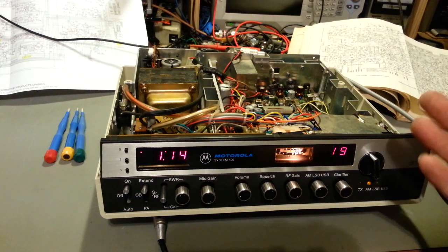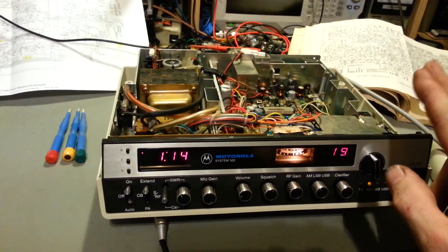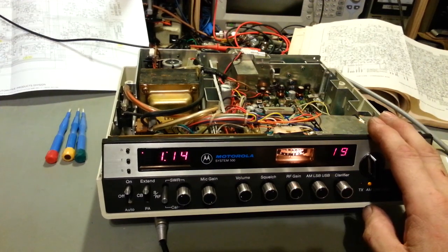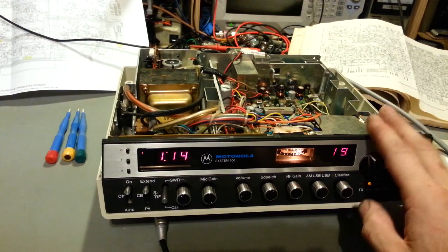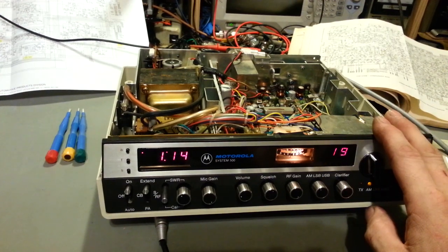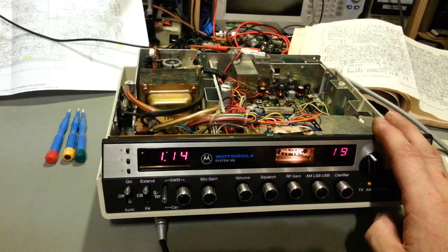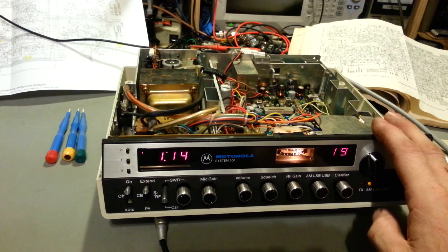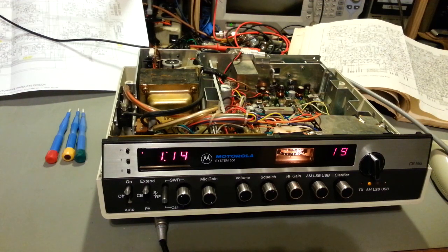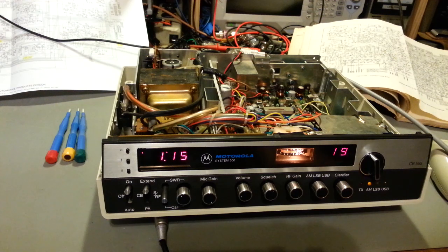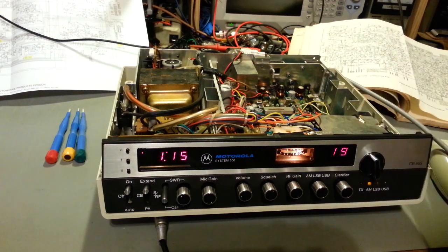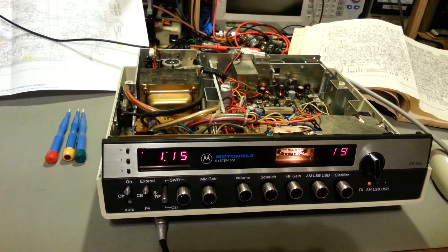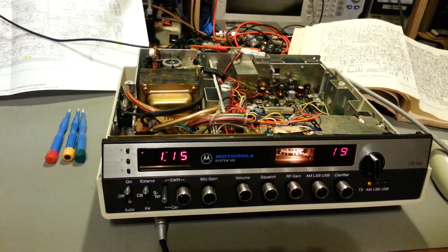I'm probably the first person to actually do anything to it since it was built. It's never had an alignment, no modifications, nothing. Honestly, that's the kind of radios I like to get. So many radios I spend three times more undoing stuff than the basic work you need to do.